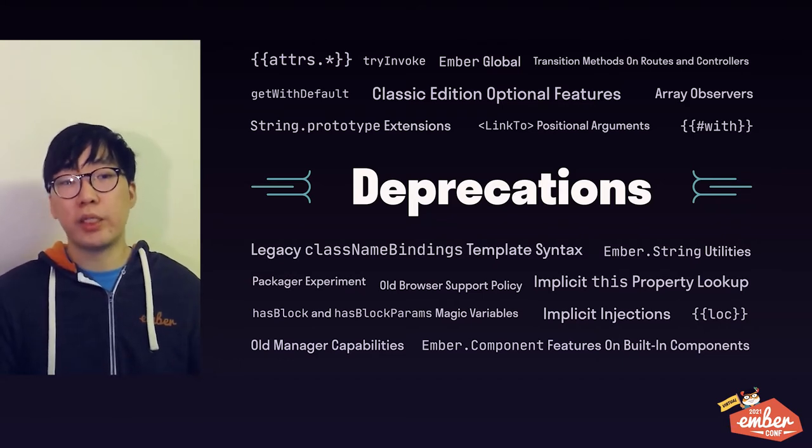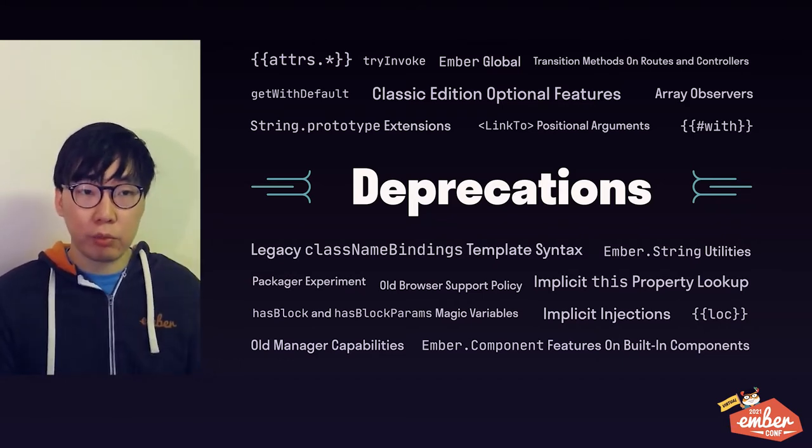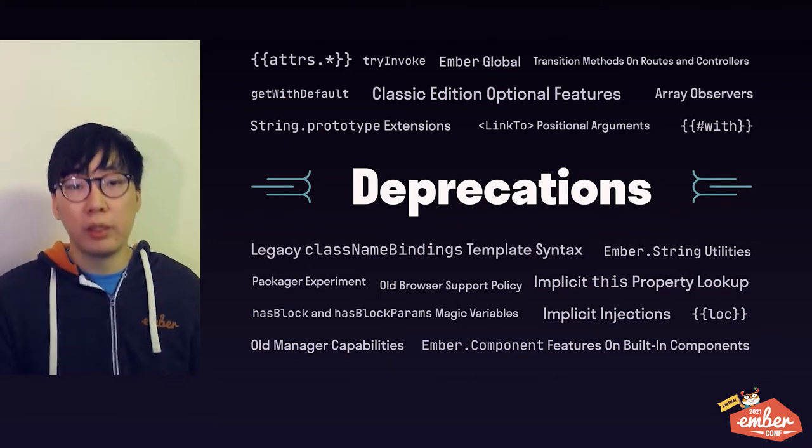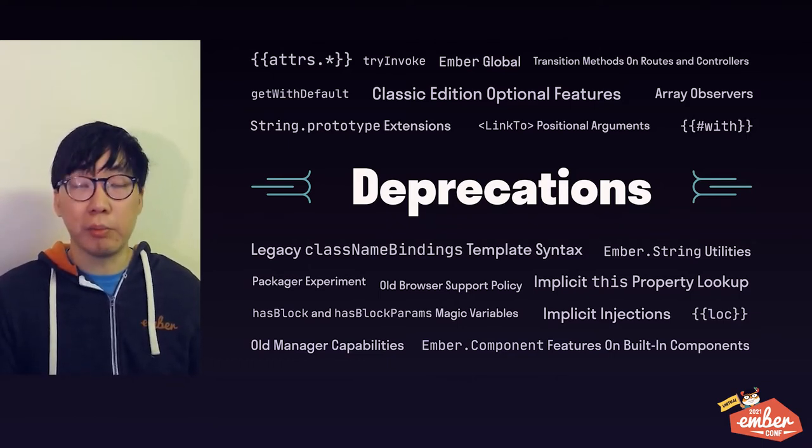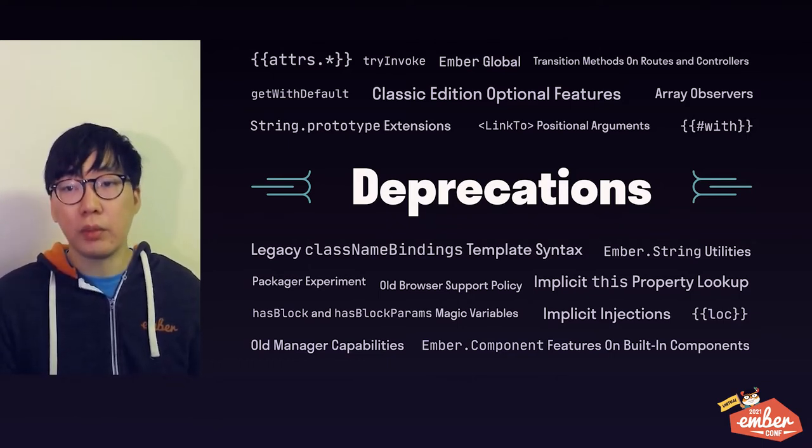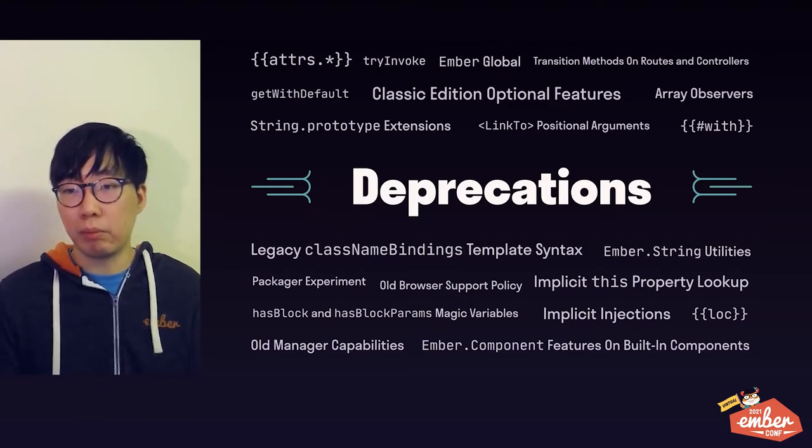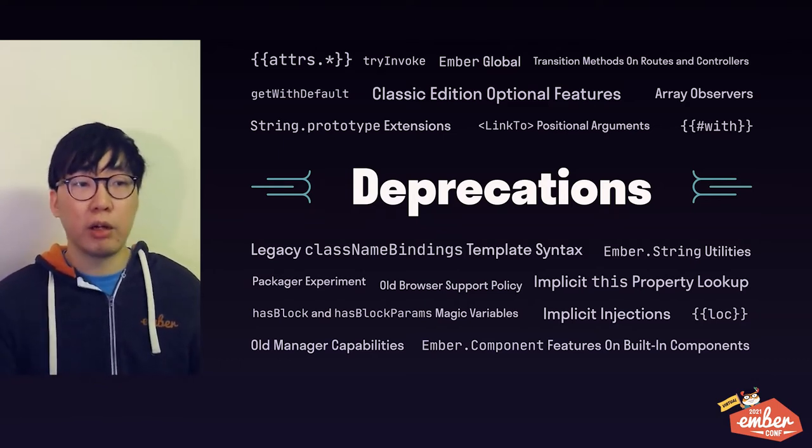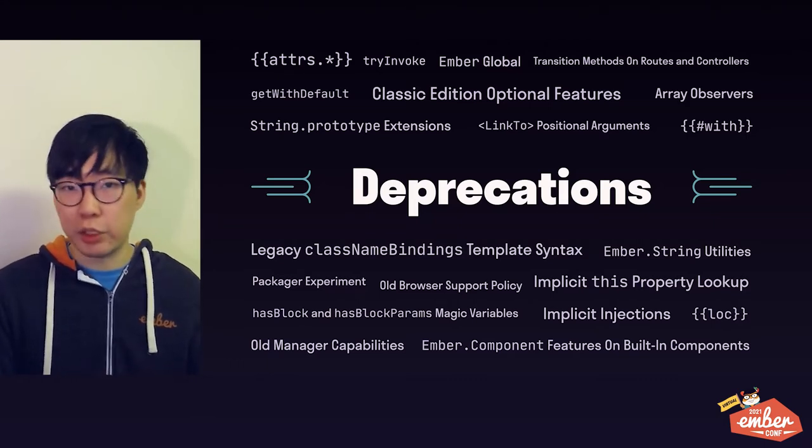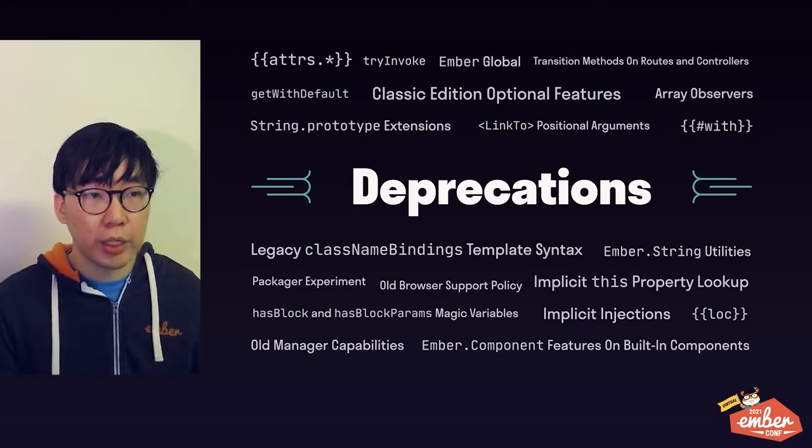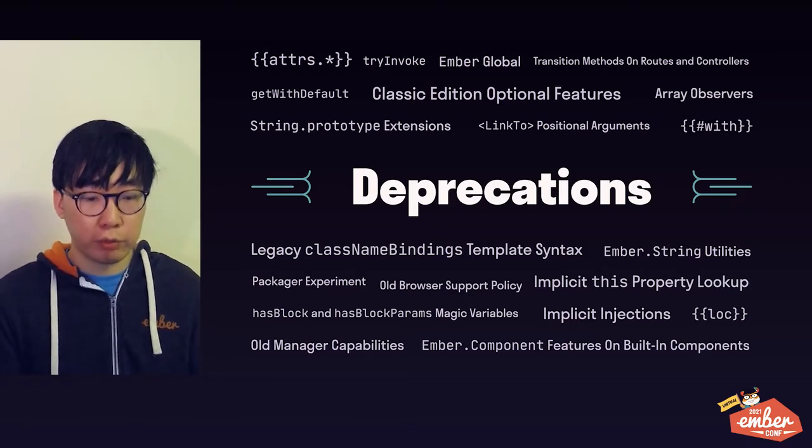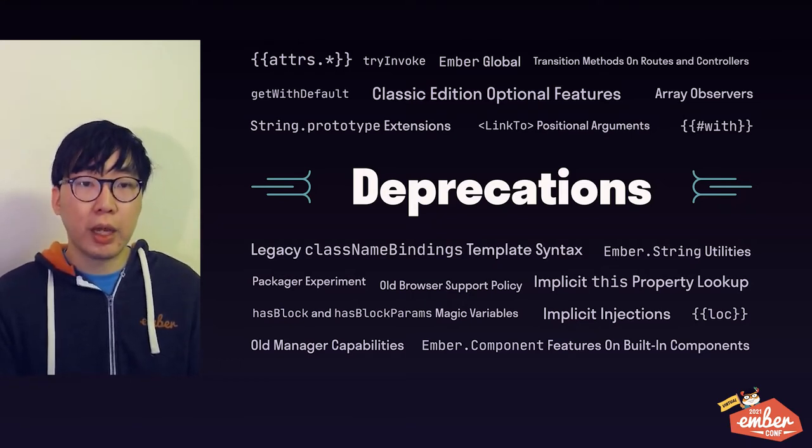And six weeks after the release of 3.28, we will release version 4.0, dropping support for IE11, among other things. And you'll soon hear about more of the 4.0 plans on Ember blog soon, but that's the gist of it. Okay, so that's all for improvements and deprecations.